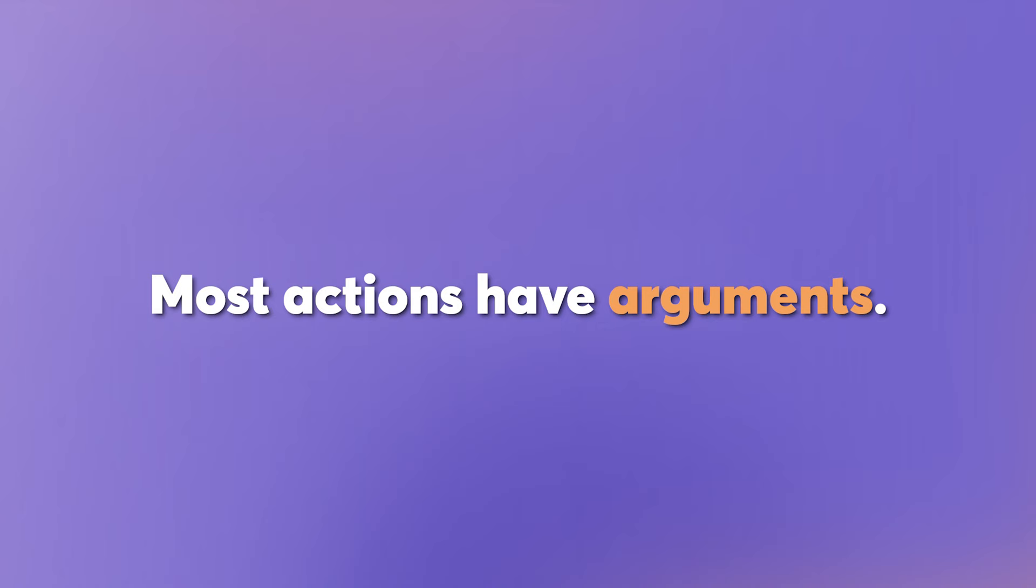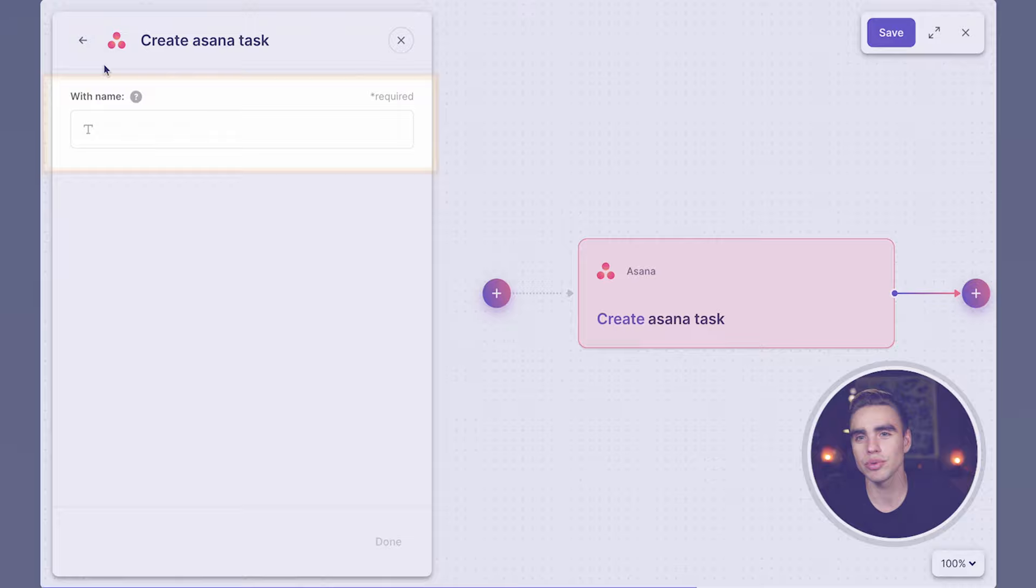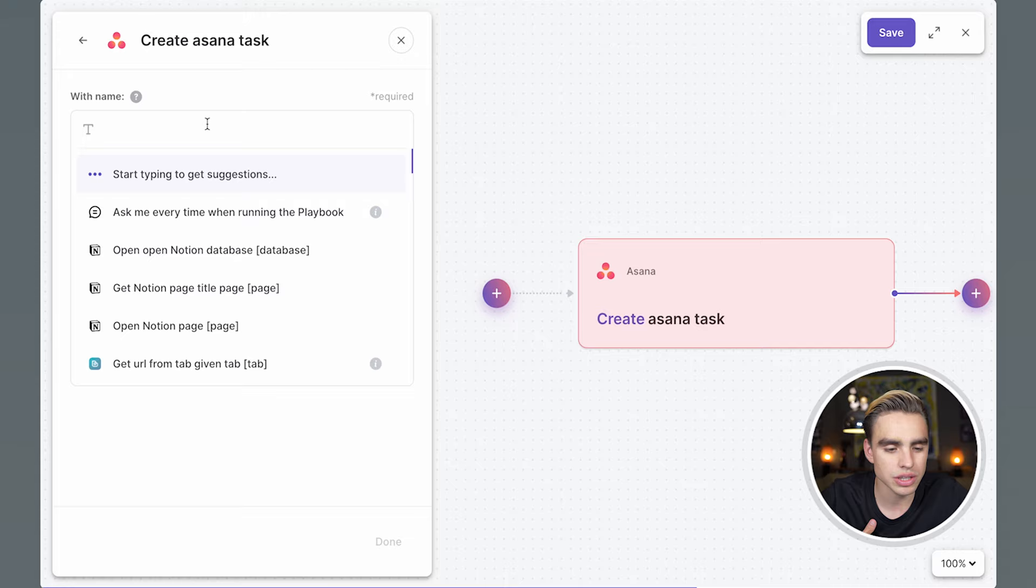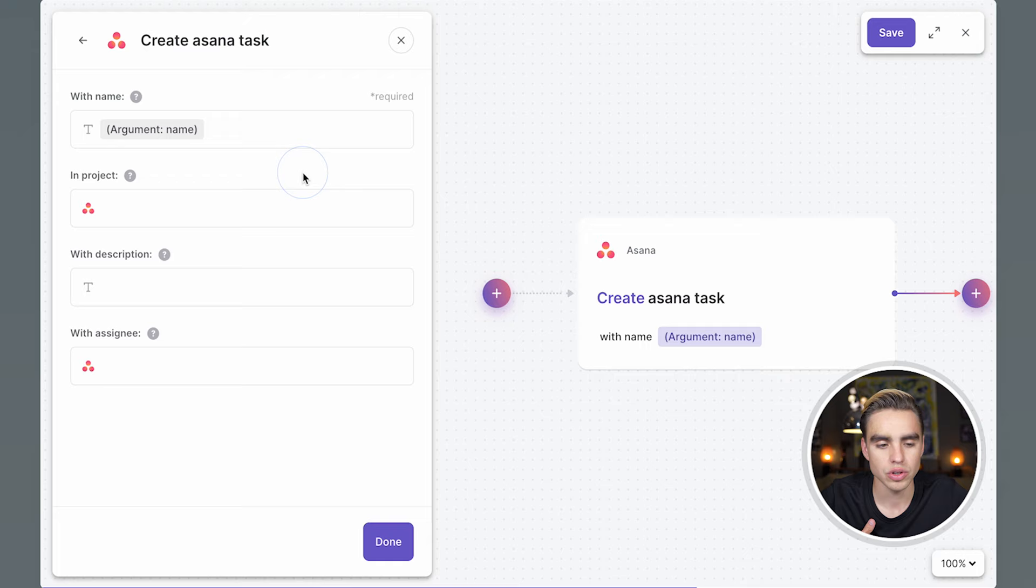One of the arguments is the name of the task. So this is something that we'll need to input every time. When you click on the drop down, you see ask me every time when running a playbook. So the next time we want to run this playbook, it's going to ask us for this argument.